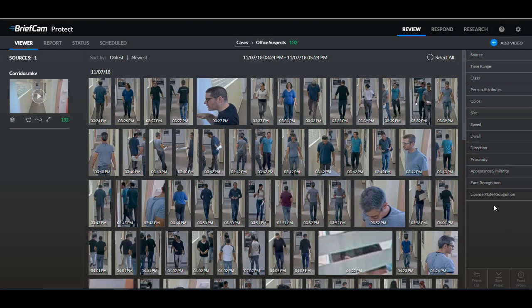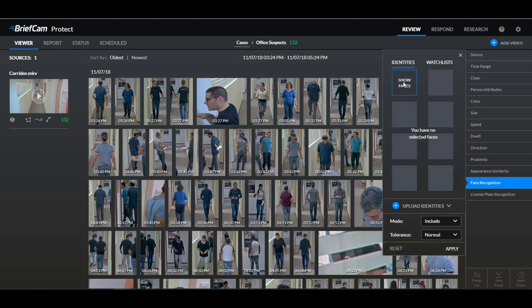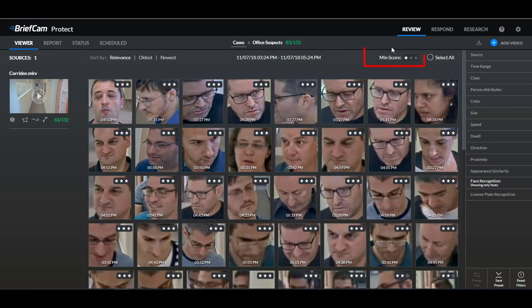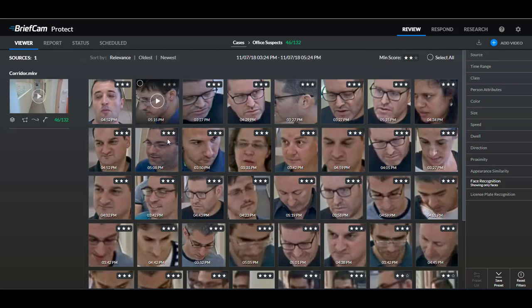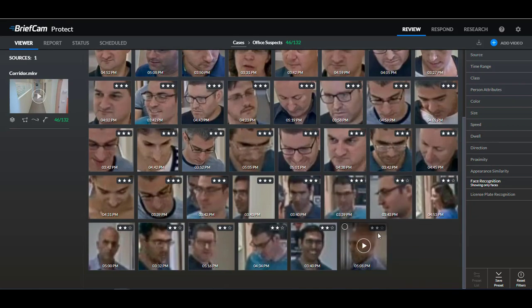If I want to use face recognition and I click here on 'Show Faces', I now have this minimum score feature. I can decide which rating of faces I want to see. If I want to see all the faces that are at least two stars, I'll click here on two stars. It shows three stars and two stars, but not faces that have one star. Also when I click here to export all the face thumbnails, it will only include the faces that were filtered for.